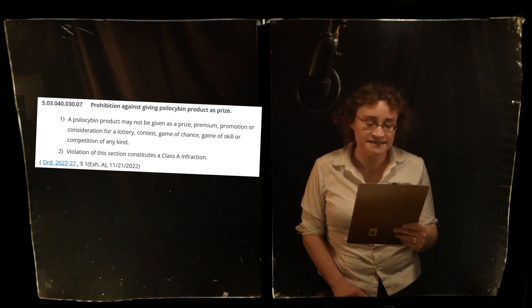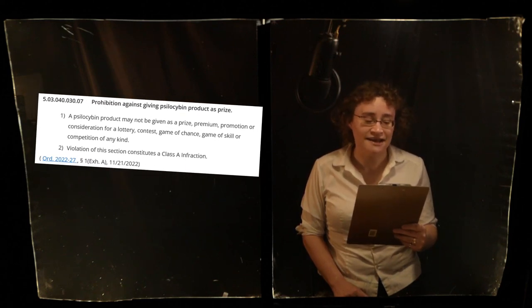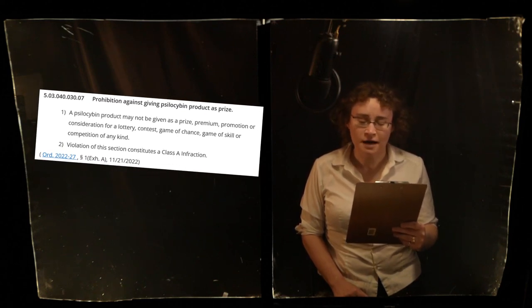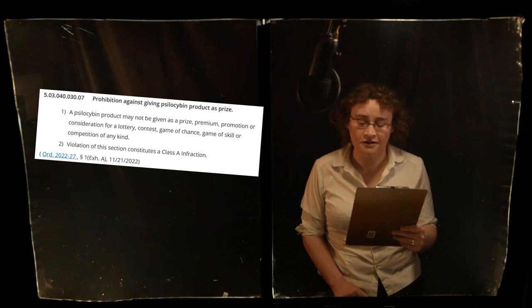Violation of this ordinance is a Class A infraction punishable by a fine of up to $500.